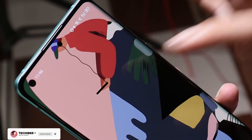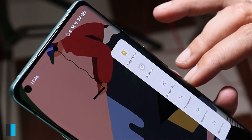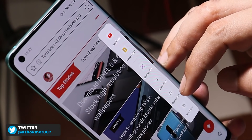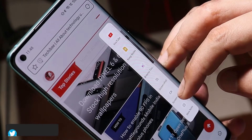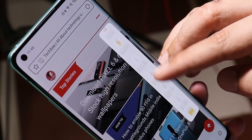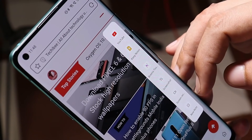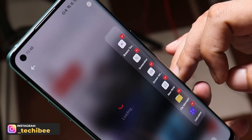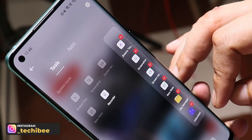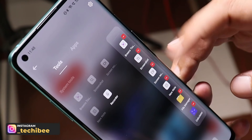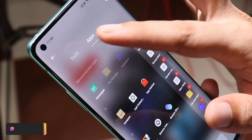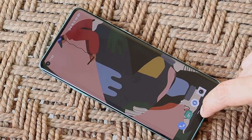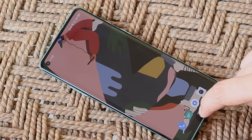Another useful addition on ColorOS is the new Smart Bar, which can be triggered by swiping the edge of the screen. This tool is handy when you're using your device and want access to other applications. By default you get access to a few applications, but you can tap the plus icon to add more tools and applications as per your requirement.